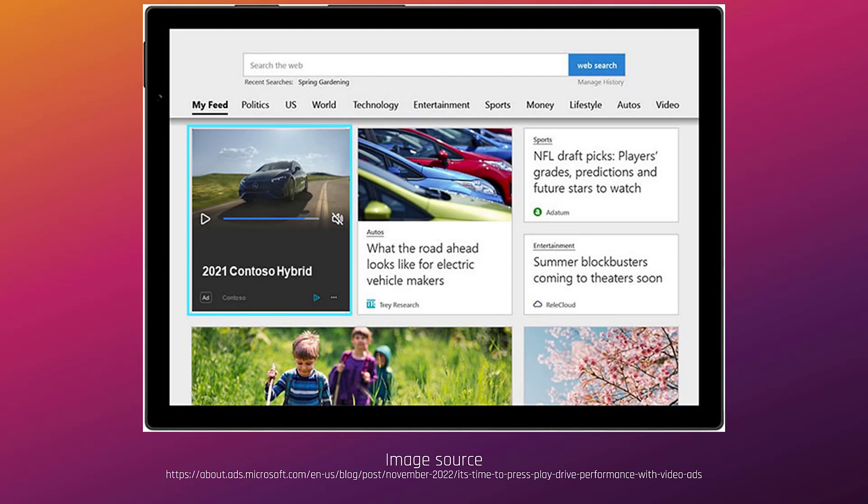Before we jump to the video ads campaign creation, I wanted to show you an example that Microsoft provided of how video ads could look within the audience network. Microsoft has already put the light blue frame around the ad example, and it's showing you how it has that native responsive feel. The ad is going to blend in with a lot of the articles and stuff that are part of the audience network.